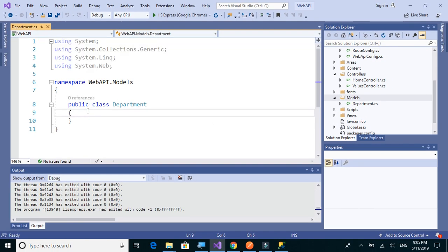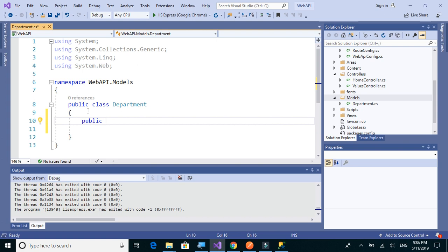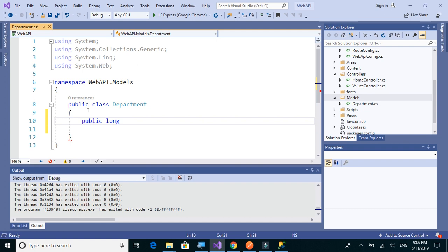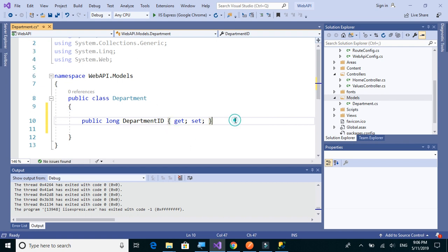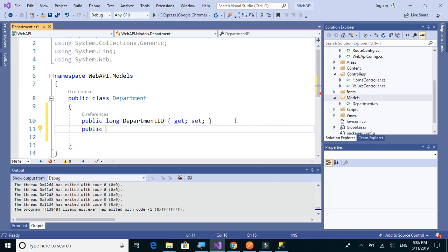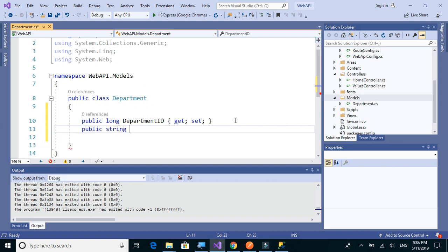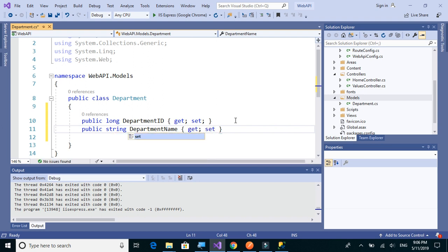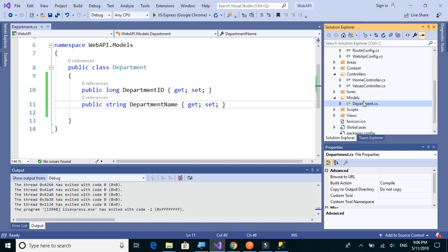So we have the class here. Let's add the attributes with the same name as the column tables in the SQL table. We'll say public long DepartmentID with get and set properties. Next we have another column which is department name, so it will be string DepartmentName with the same get and set properties.